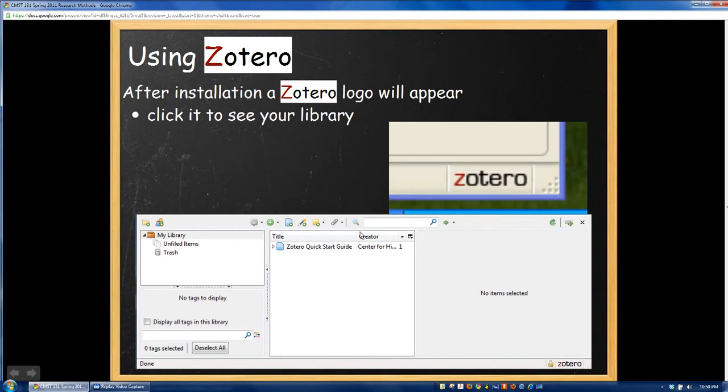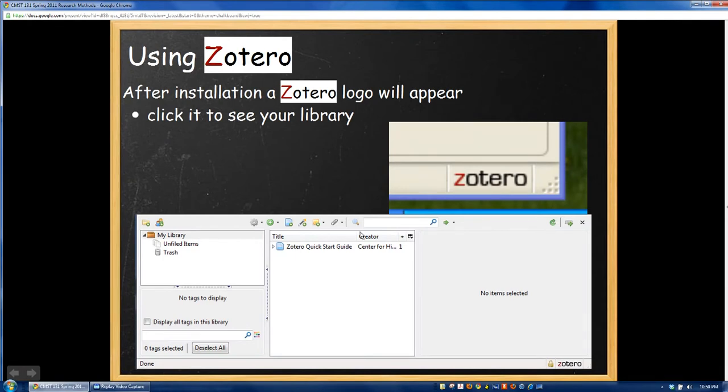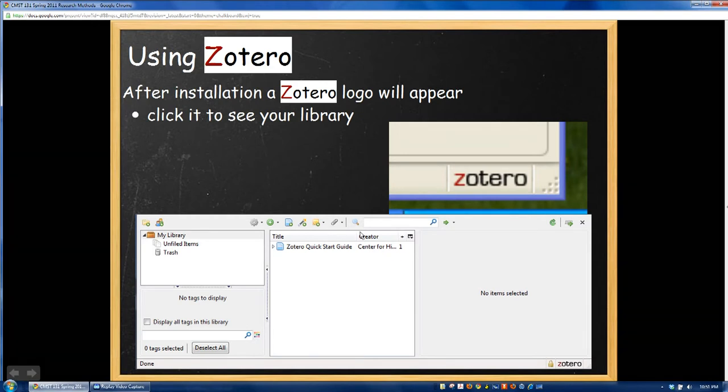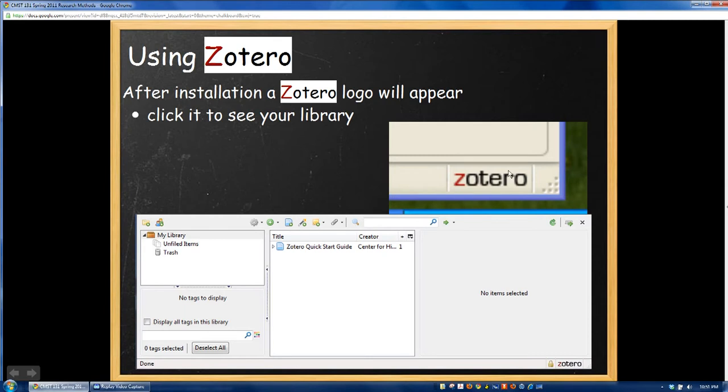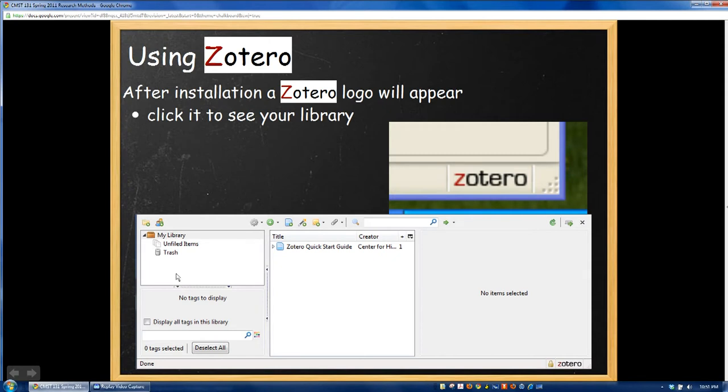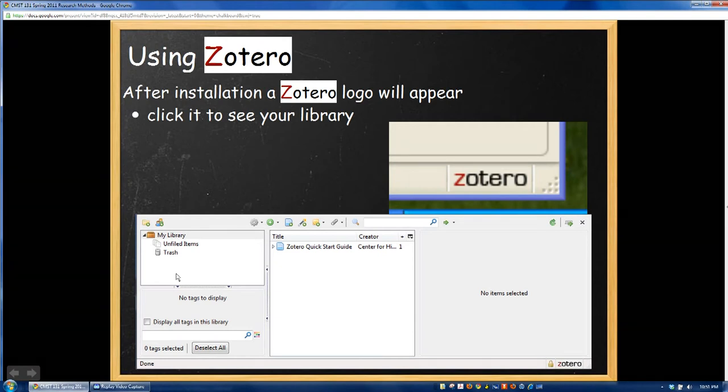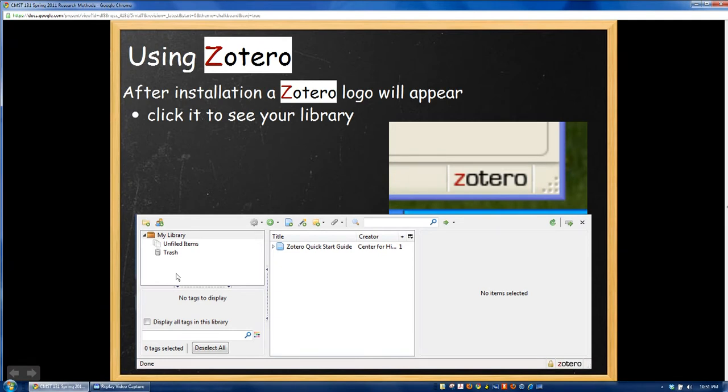Let's talk a little bit about using Zotero. Most of what I'm going to show you now applies to Firefox. However, I think that even if you're using the standalone version, most of it will make sense, except a few of the icons are up top instead of down in the bottom. After you've installed Zotero in Firefox, a Zotero logo will appear down in the bottom right-hand corner of your browser. If you click on it, this window will open and this is what's known as your library. I'm going to briefly give you a quick tour on what everything is here.